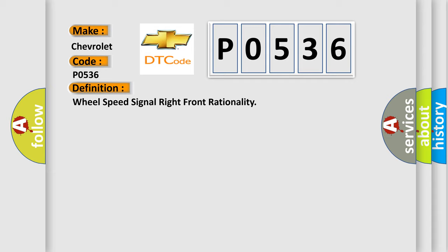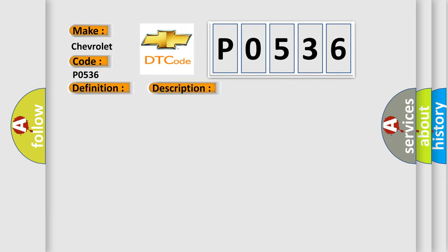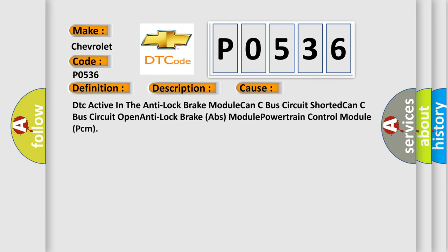And now this is a short description of this DTC code. The powertrain control module (PCM) gets an implausible signal over the controlled area network (CAN-C) circuit from the anti-lock brake system (ABS) module. This diagnostic error occurs most often in these cases: DTC active in the anti-lock brake module, CAN-C bus circuit shorted, CAN-C bus circuit open, anti-lock brake ABS module failure, or powertrain control module PCM issue.